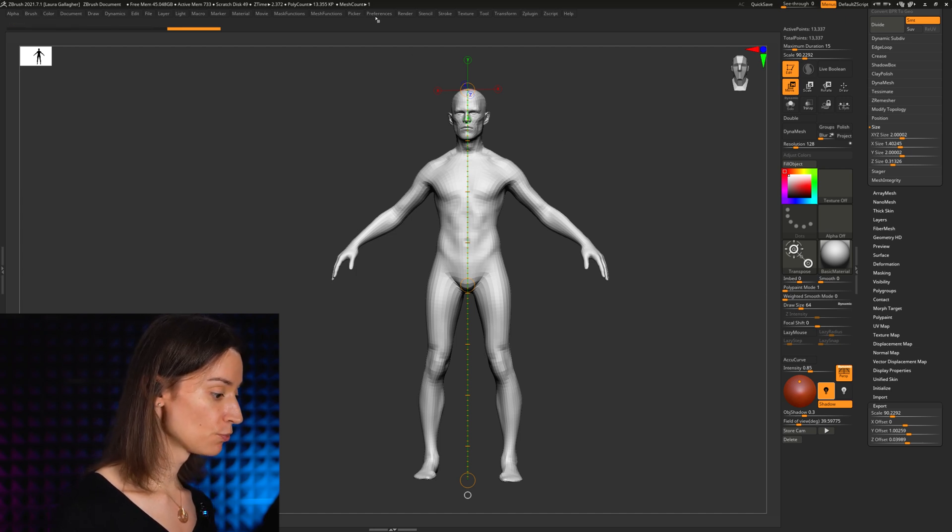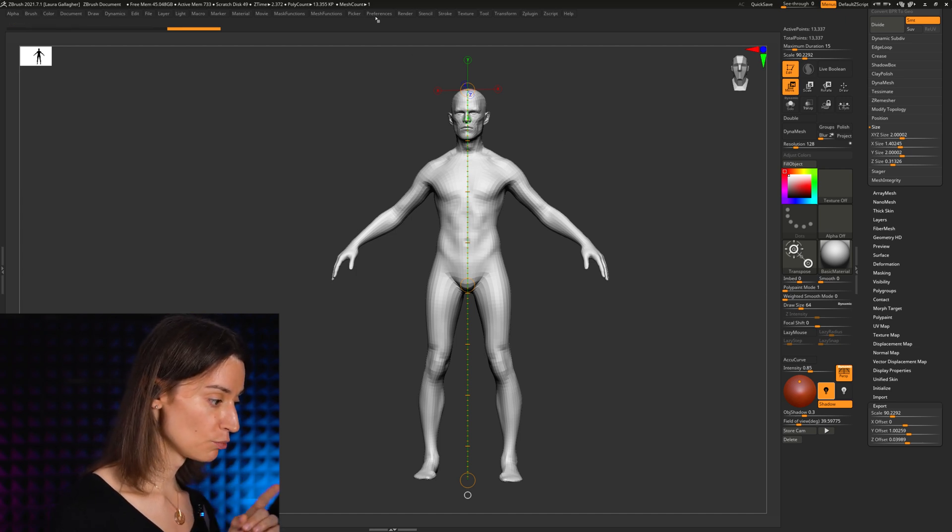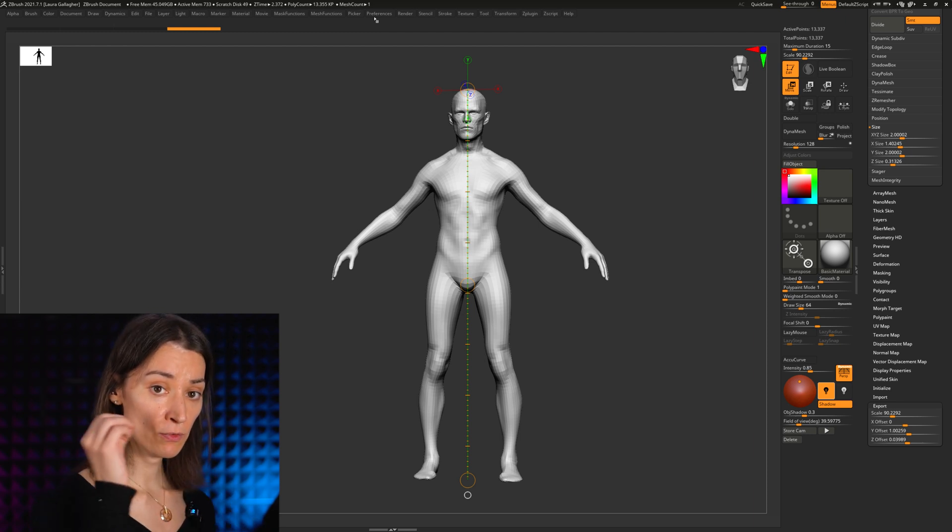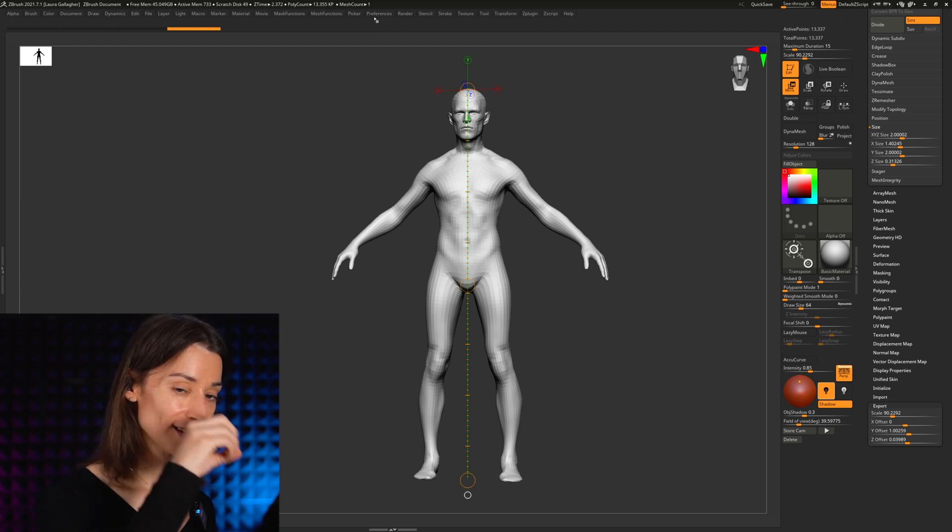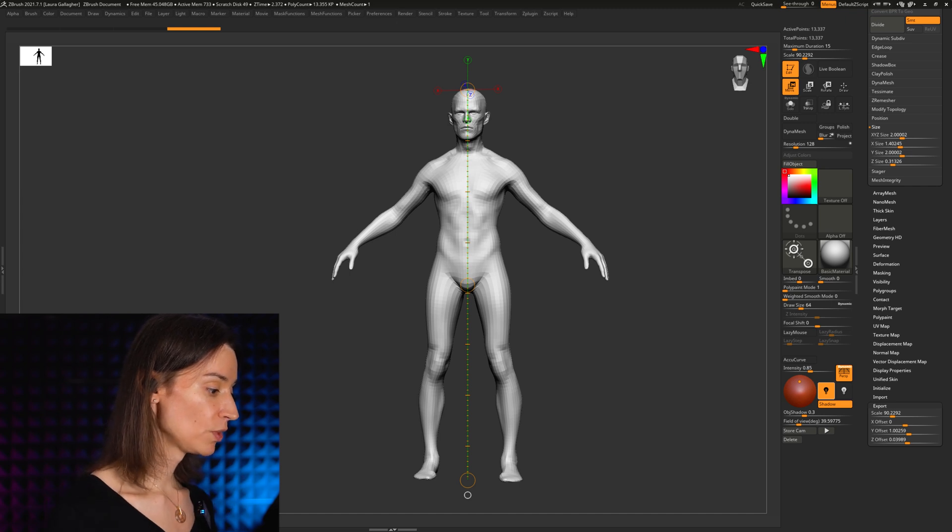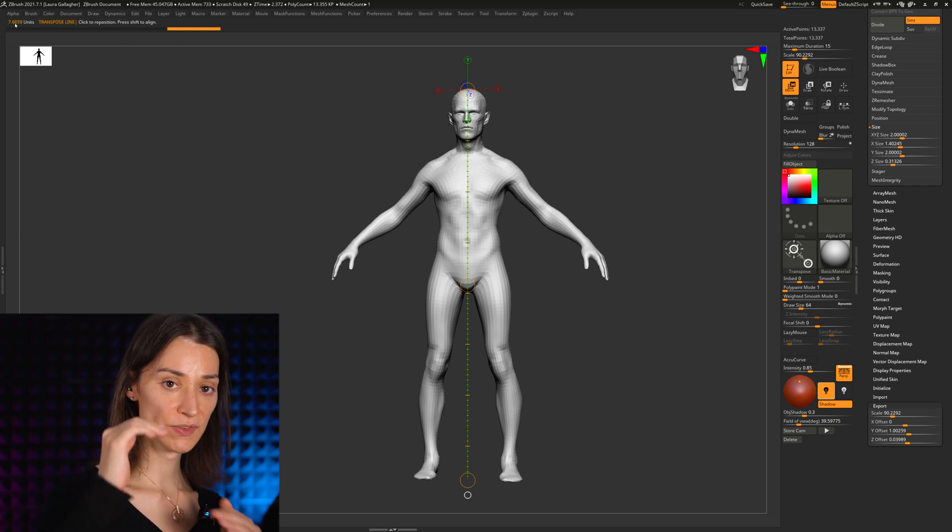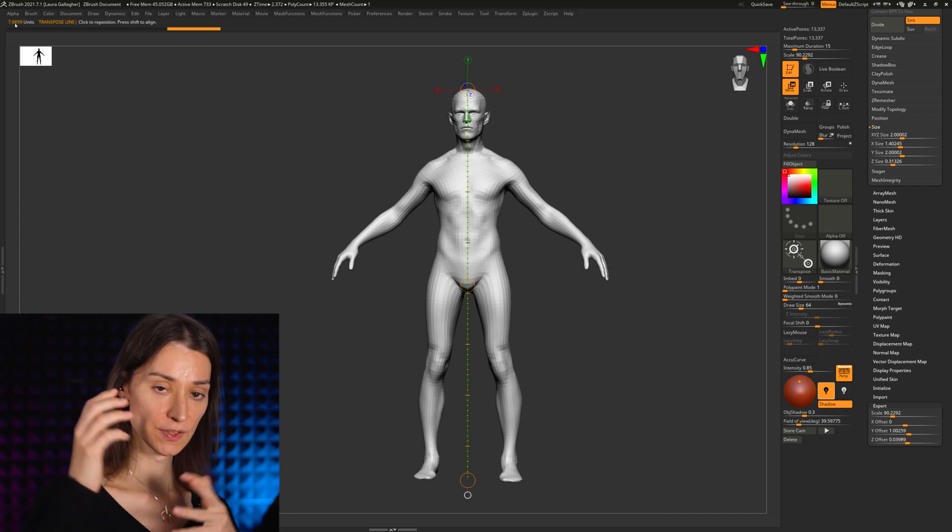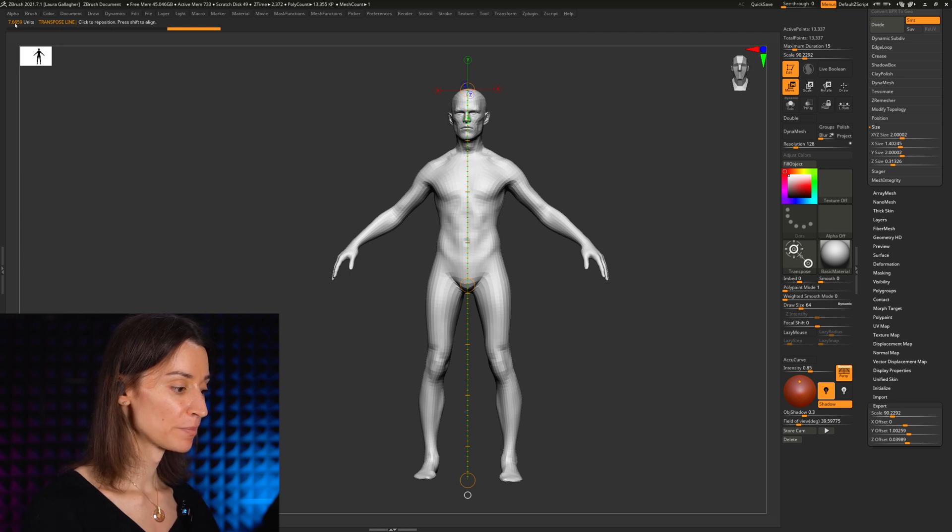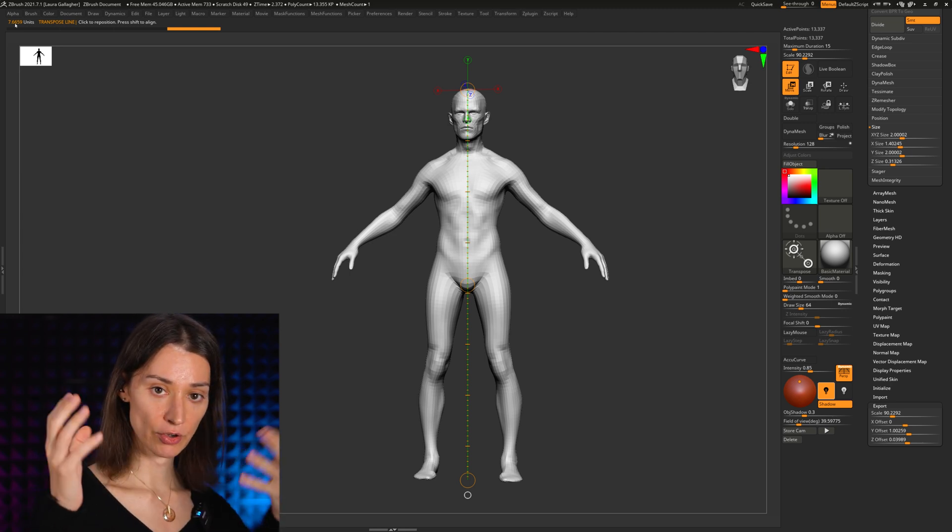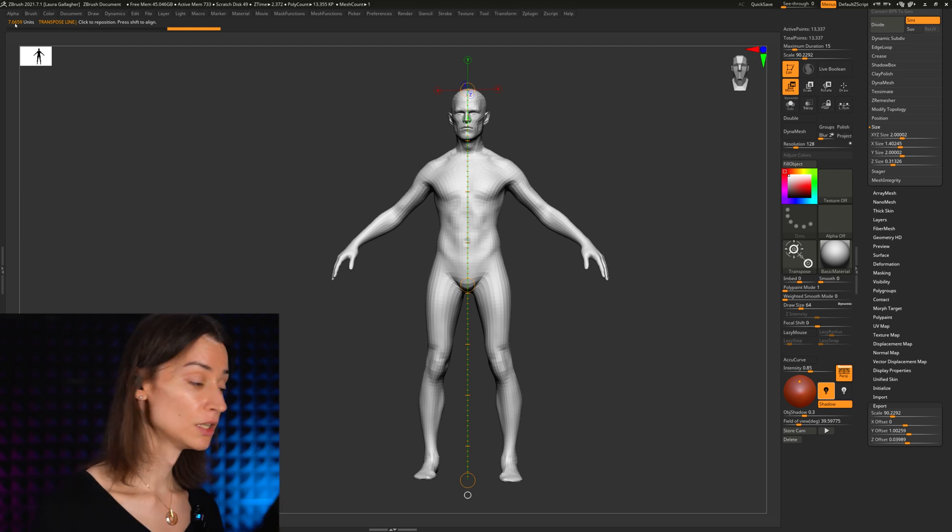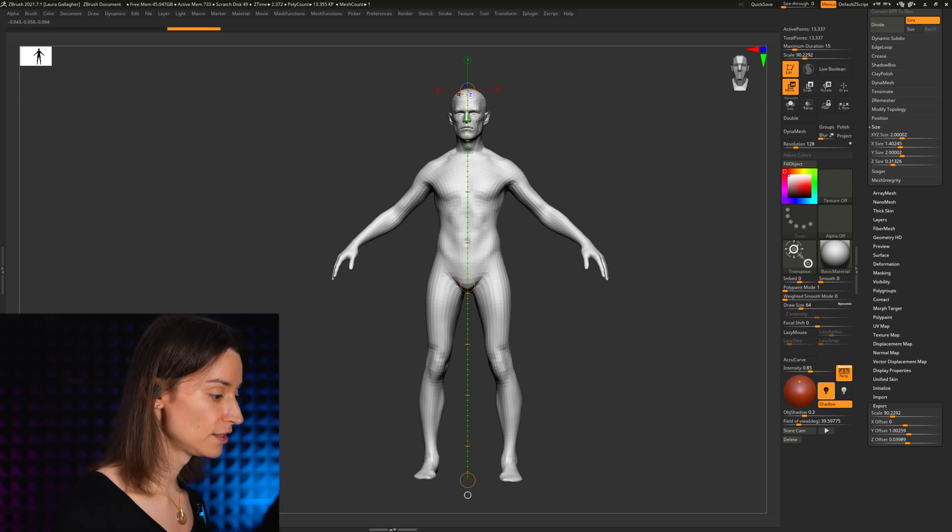Before I say anything more, if you're wondering, okay, if you're exporting this out, will this character now wind up being 7.5 centimeters tall, let's say you're throwing this back into Maya? The answer is no. Your character will still be about 180 centimeters tall because, as I said, the change we've simply done here to the transpose line is a change that is only visual.